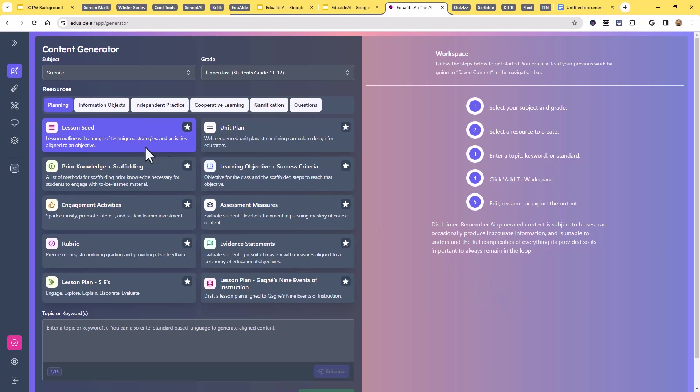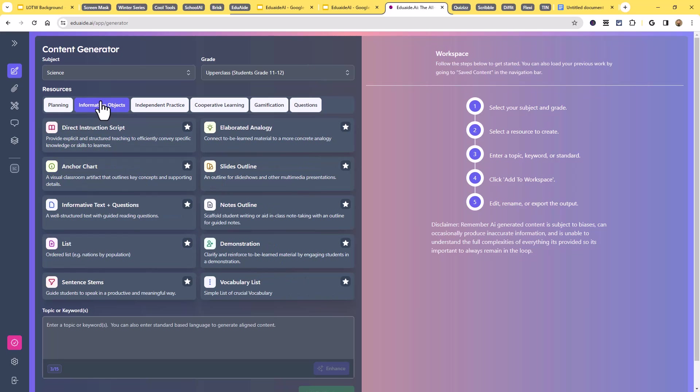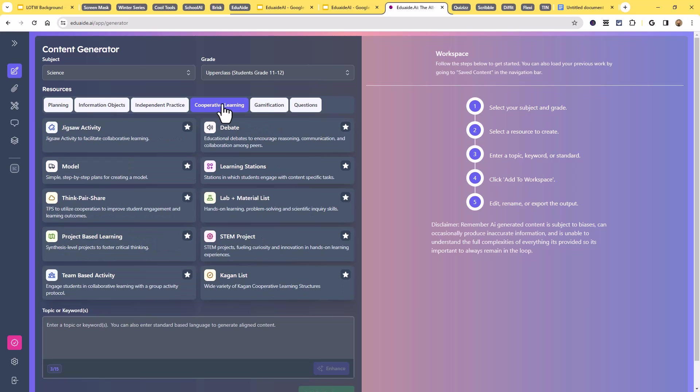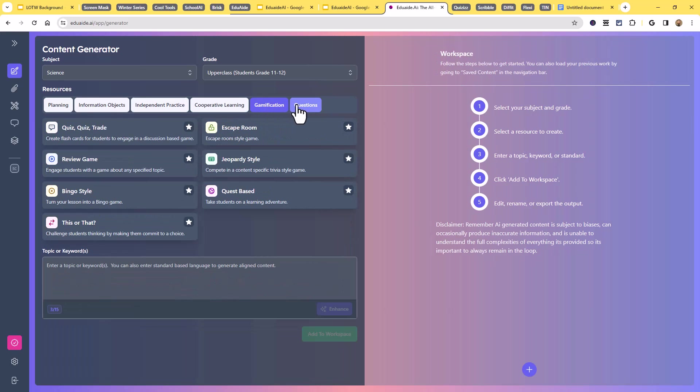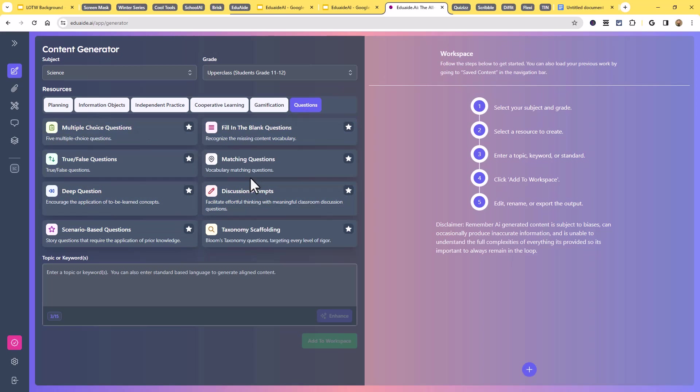So going on the left here, you'll see I have those different categories I mentioned, such as under planning, I could create, for example, a rubric or under informational objects. Maybe I want to generate a vocabulary list or under independent practice. Perhaps I want to come up with a choice board assignment. You get the idea. Cooperative learning, gamification, questions, multiple choice questions, etc.